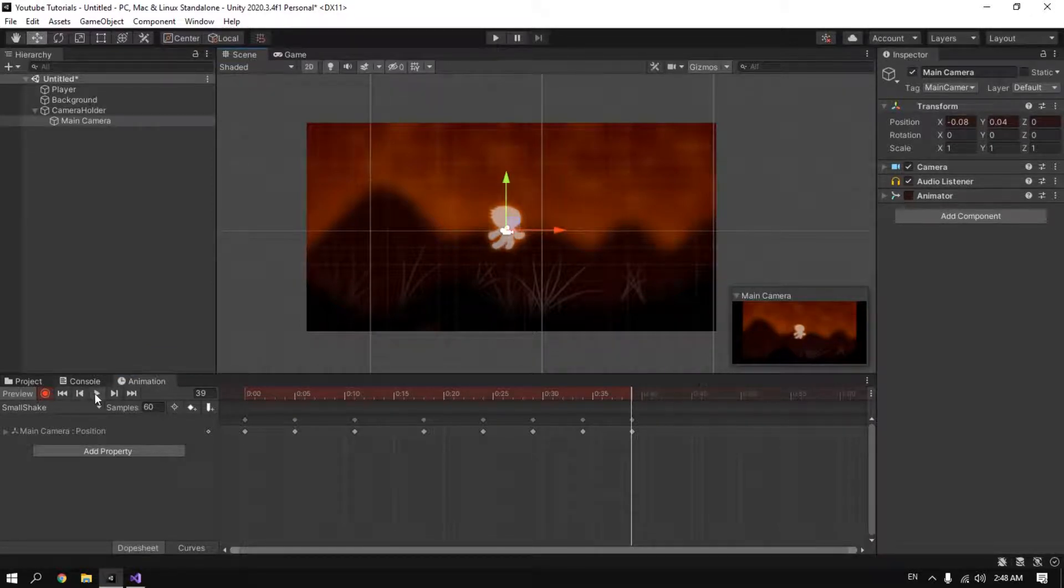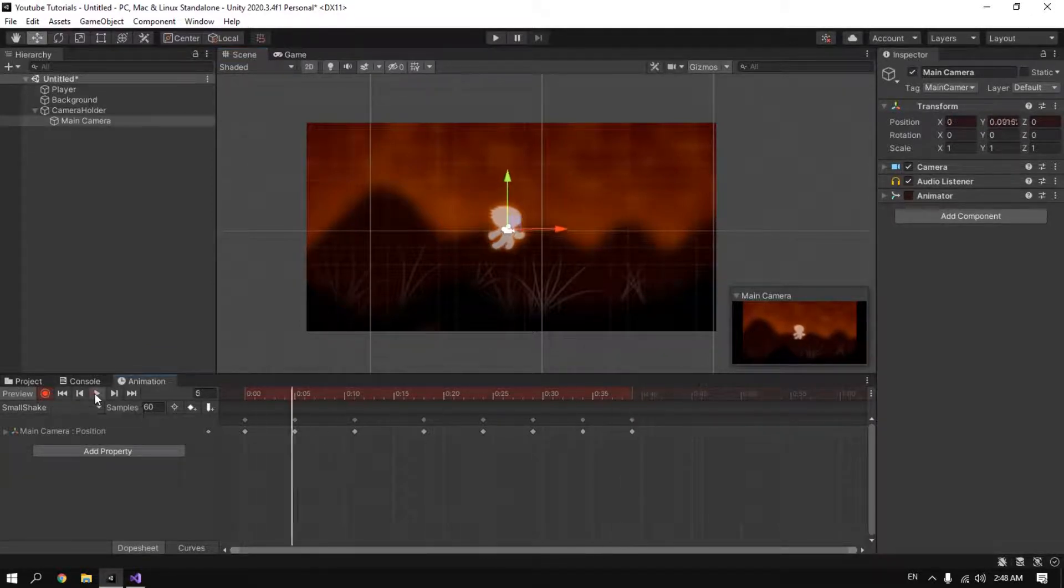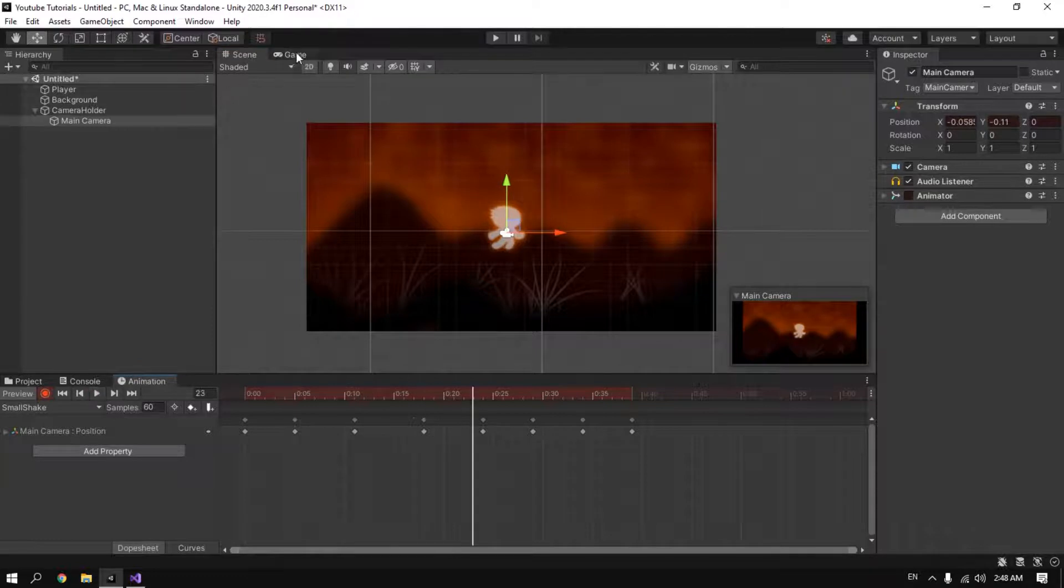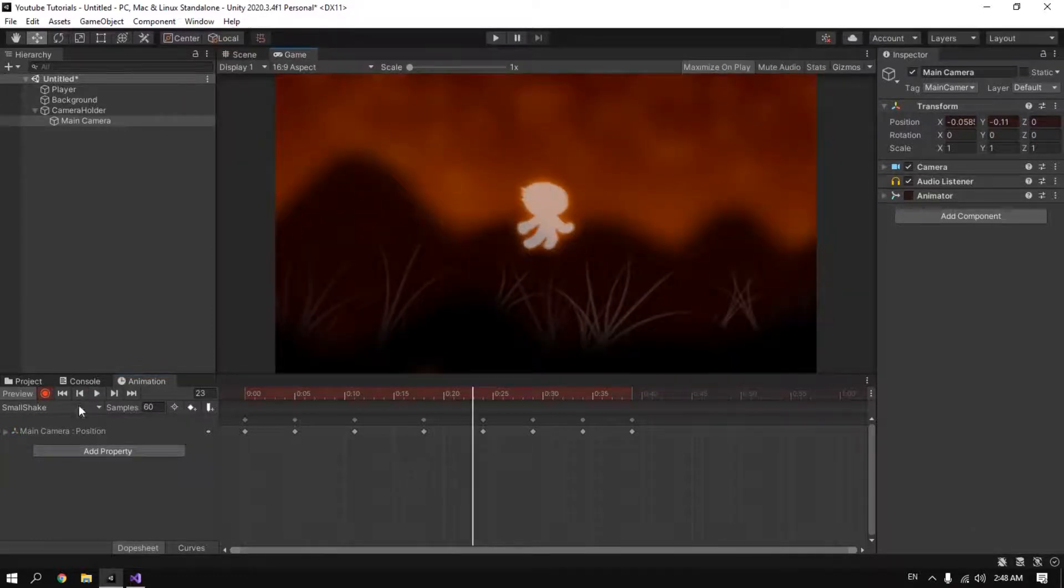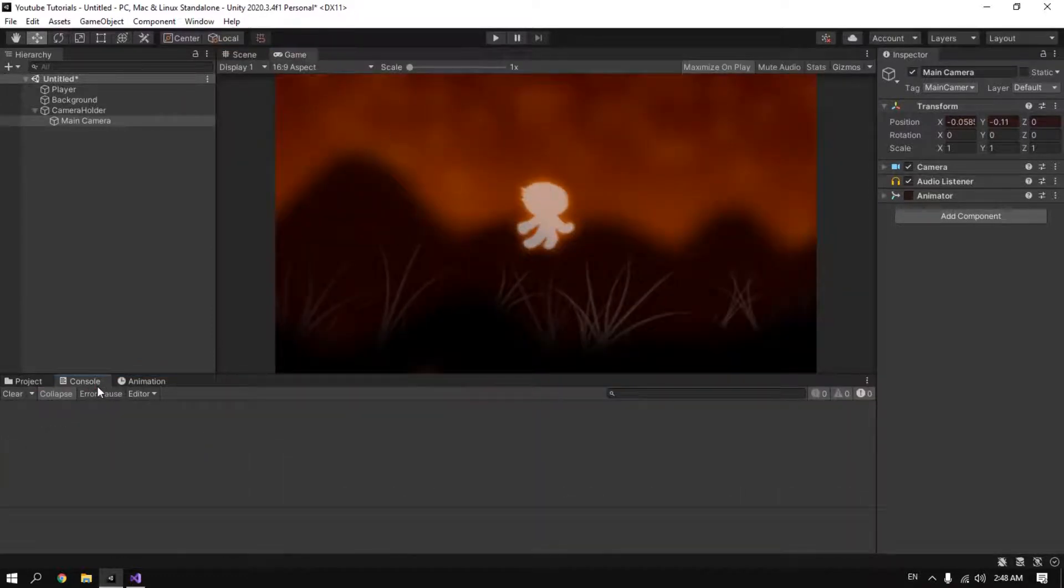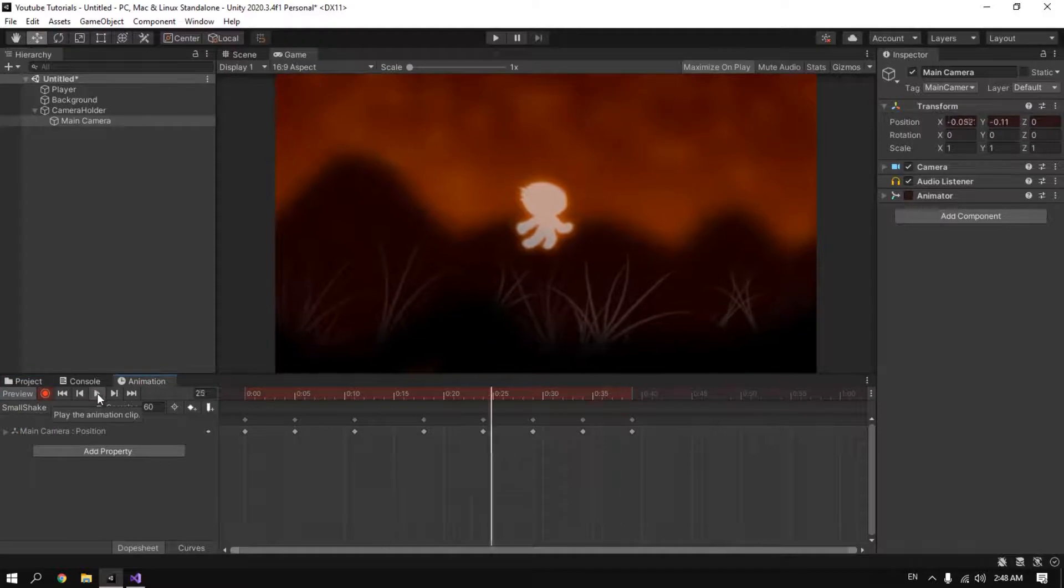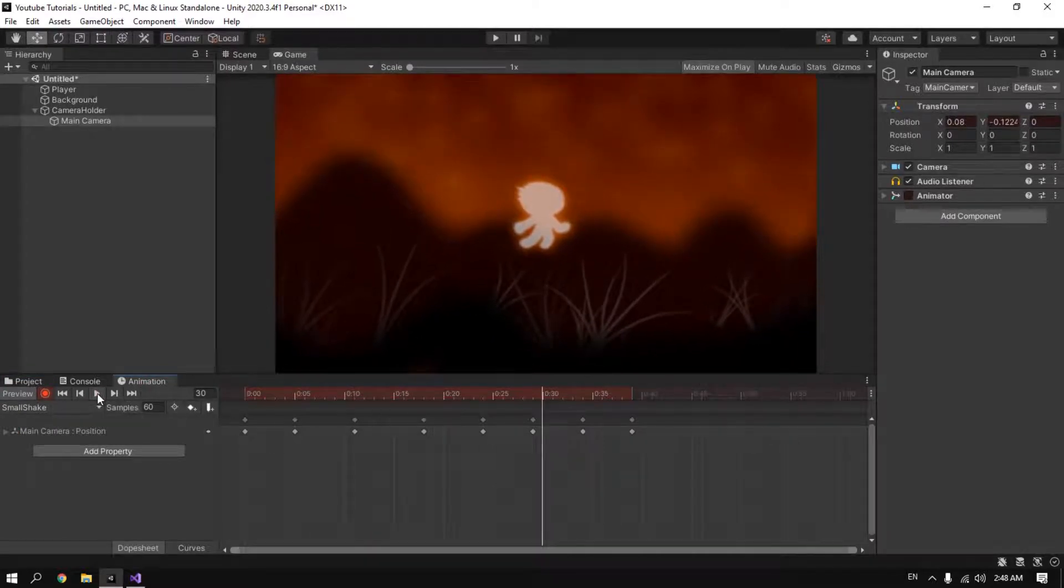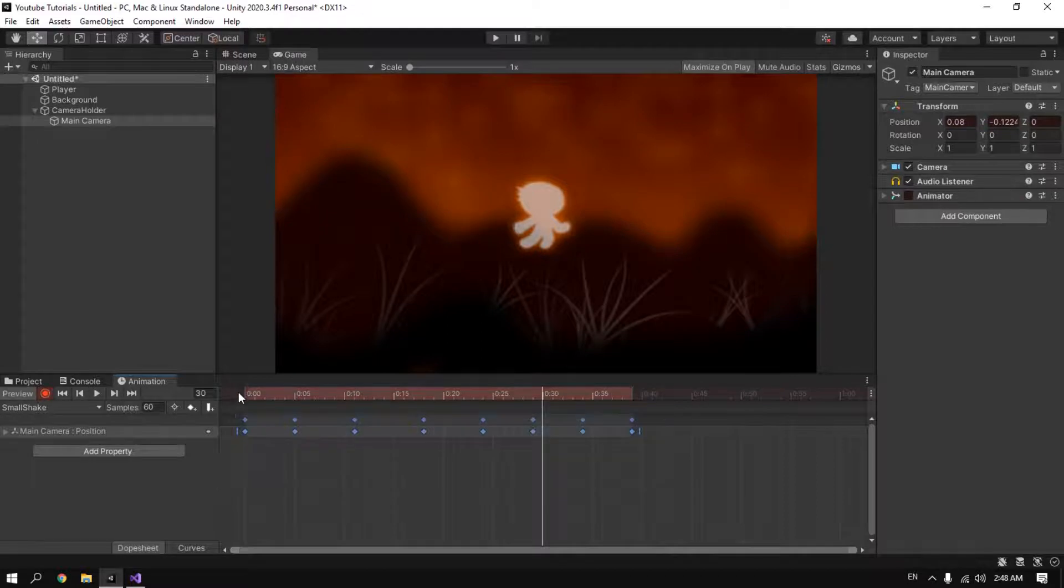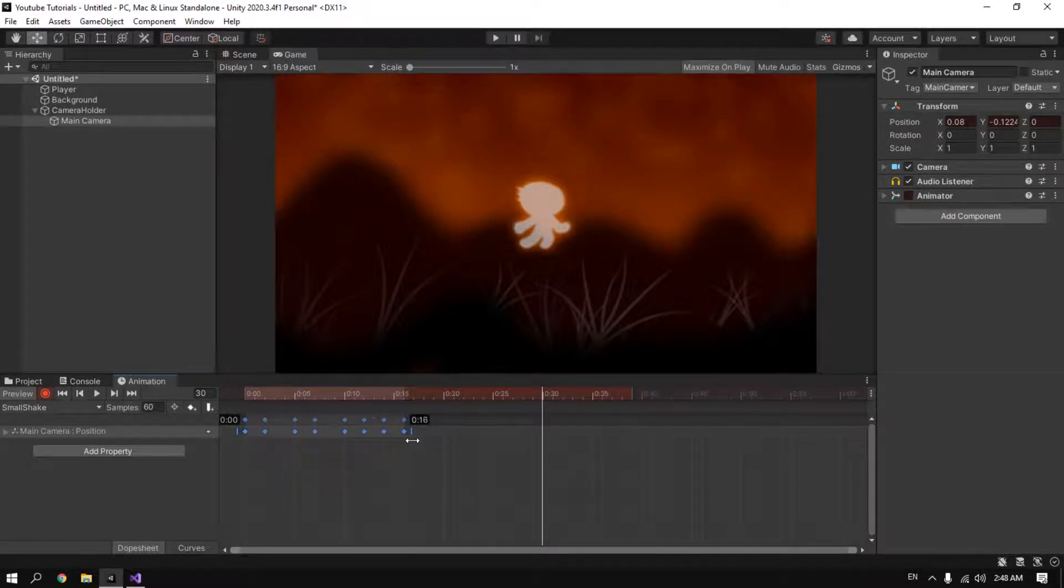Here we can press play to see the preview. Go to game view. Then you're gonna see the camera shake. It may be too much slow, so select everything and drag it to make it faster.